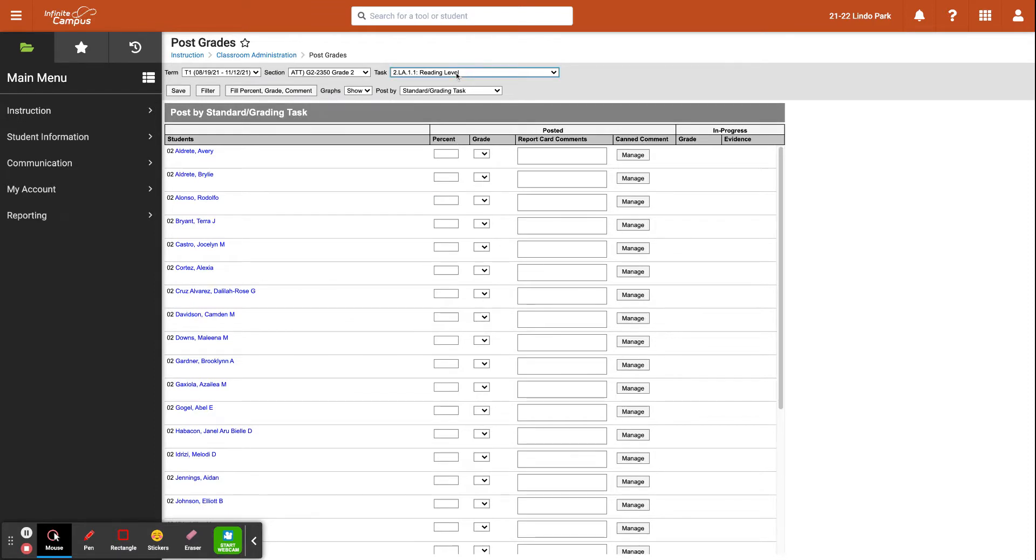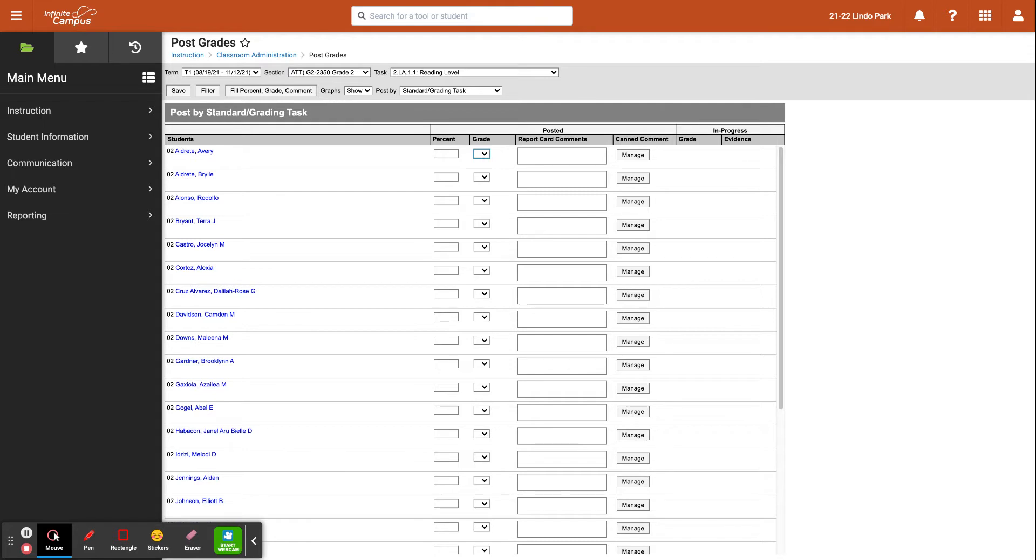So if we wanted to enter grades for reading level, for example, you'll have access to all your students. You can enter a percentage and enter a grade. If you did not assess for this particular standard, you would click on this slash and then go from there.